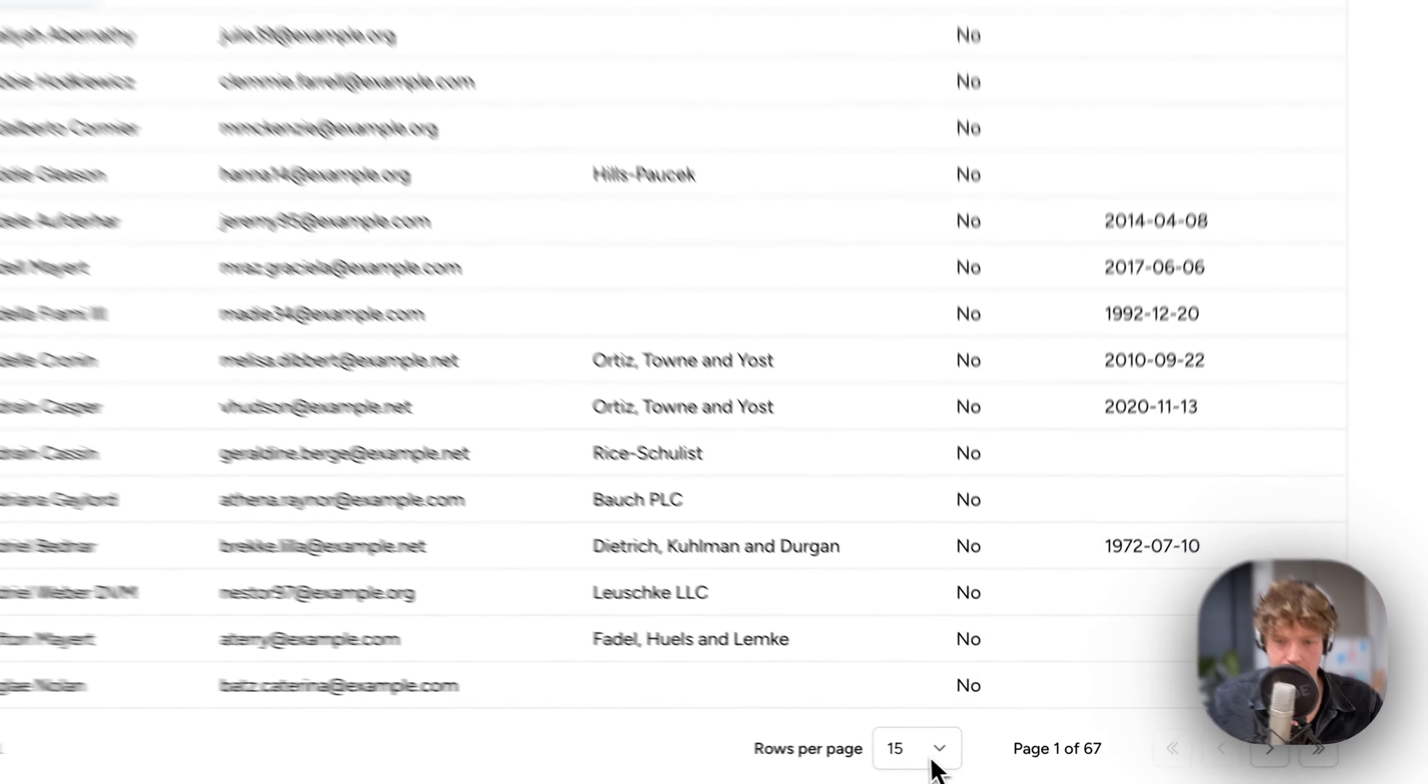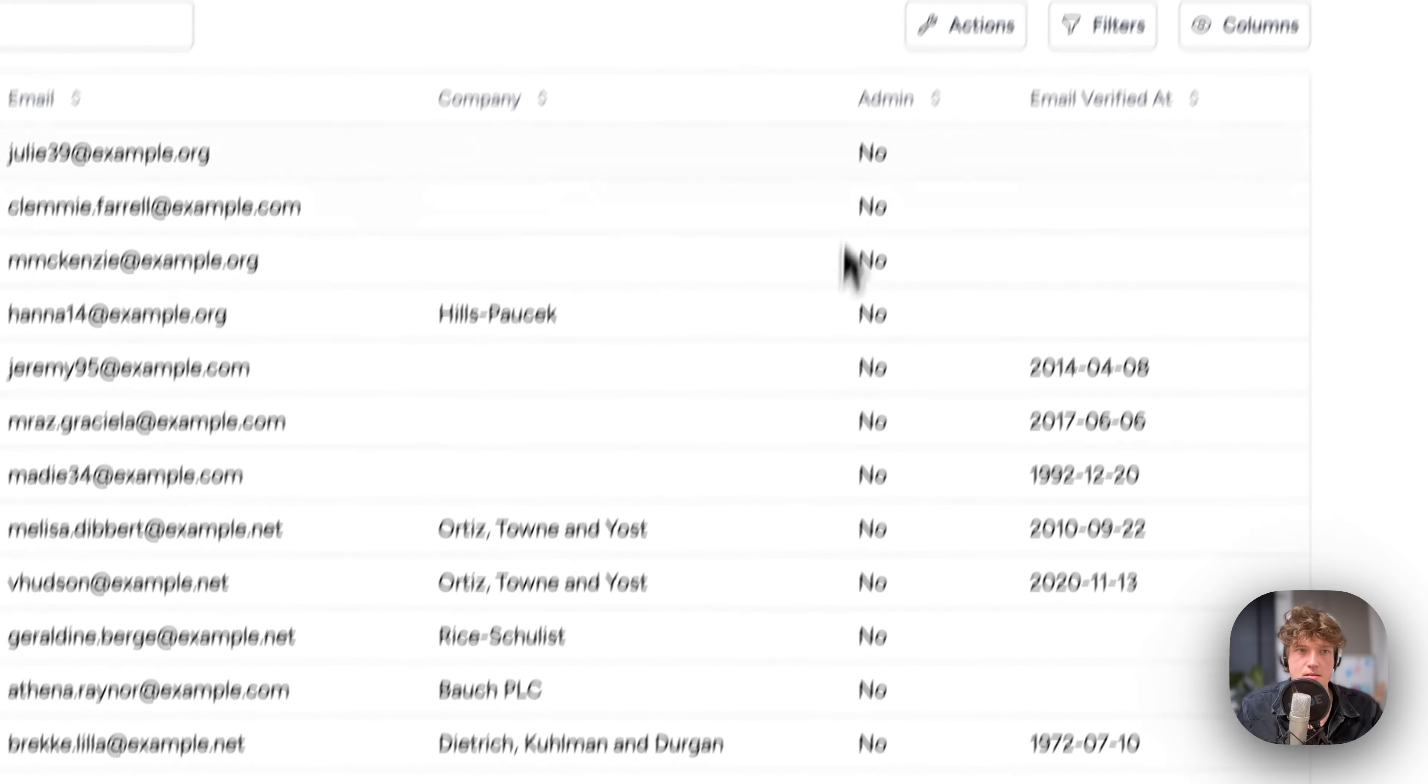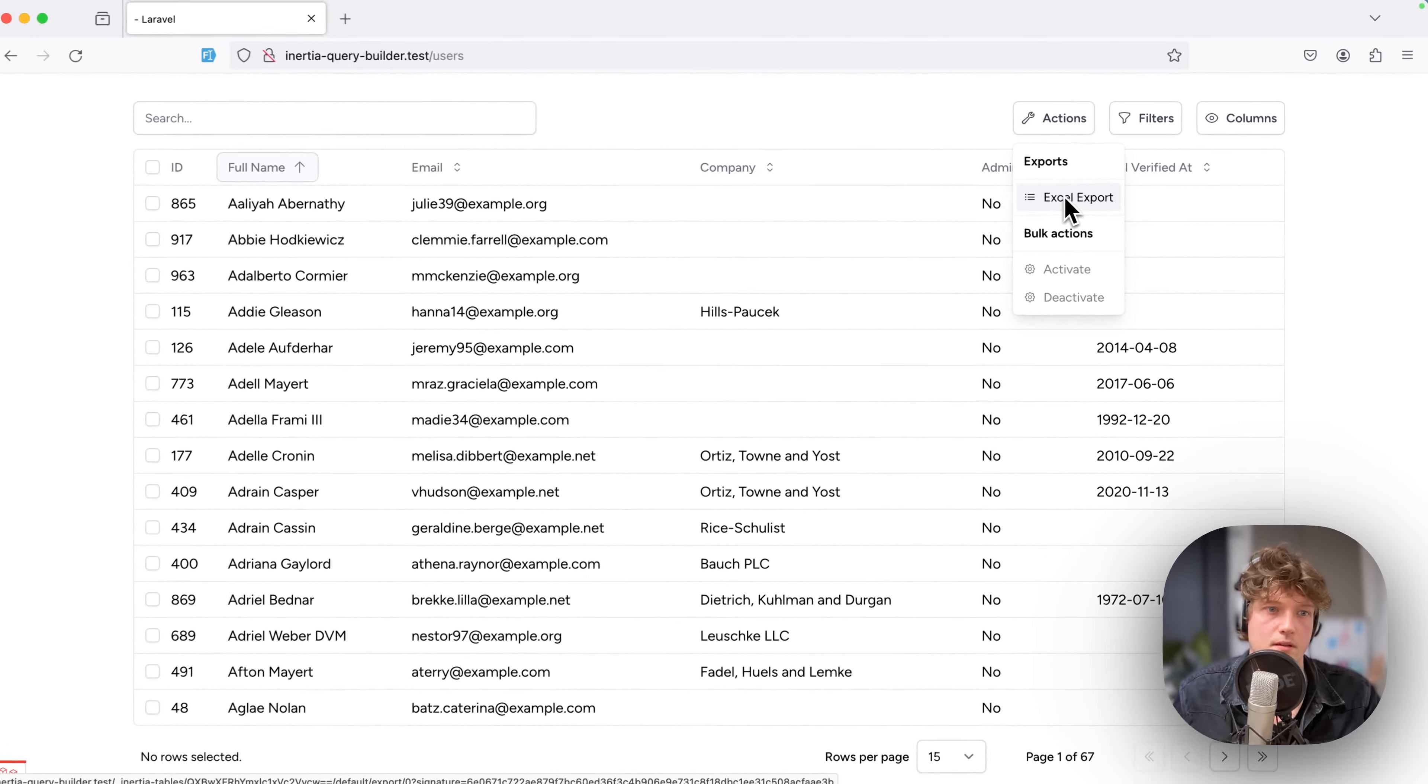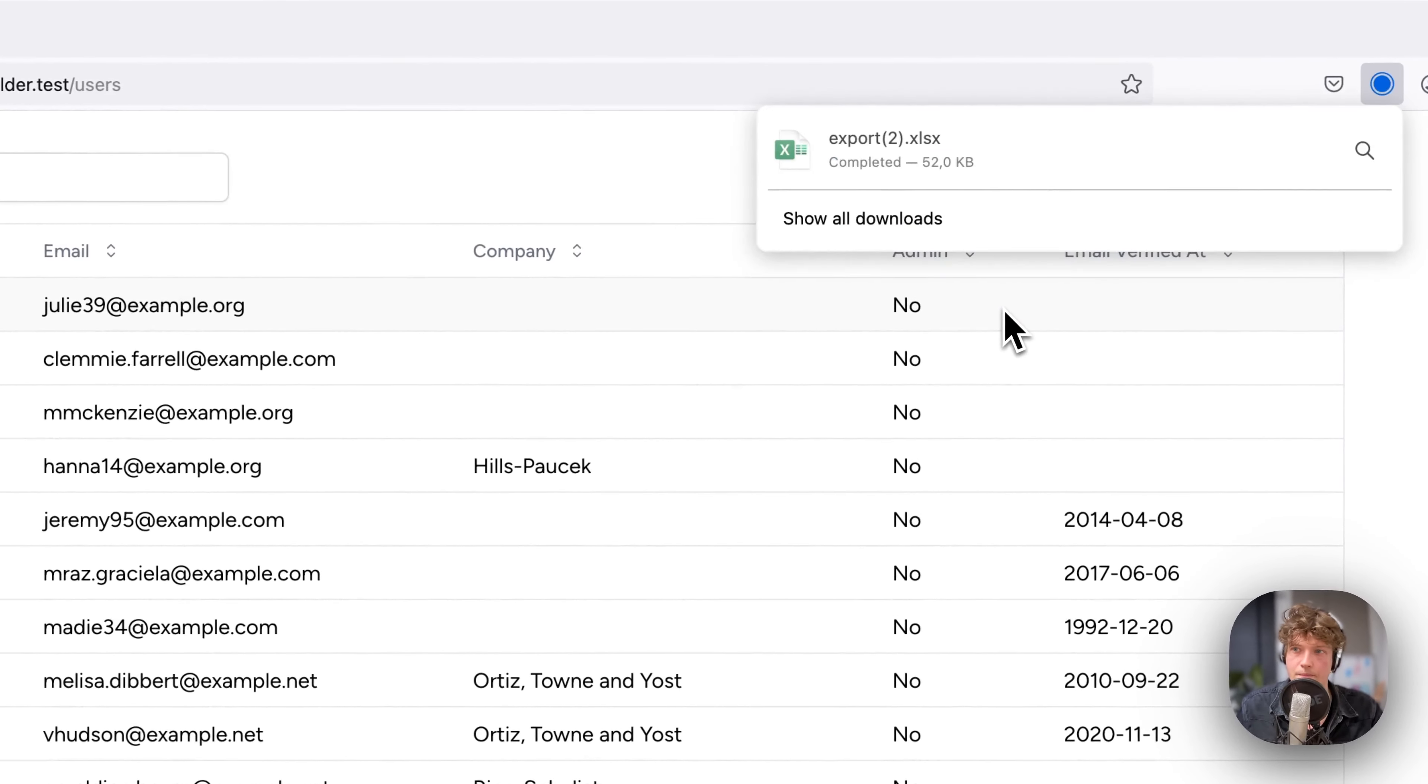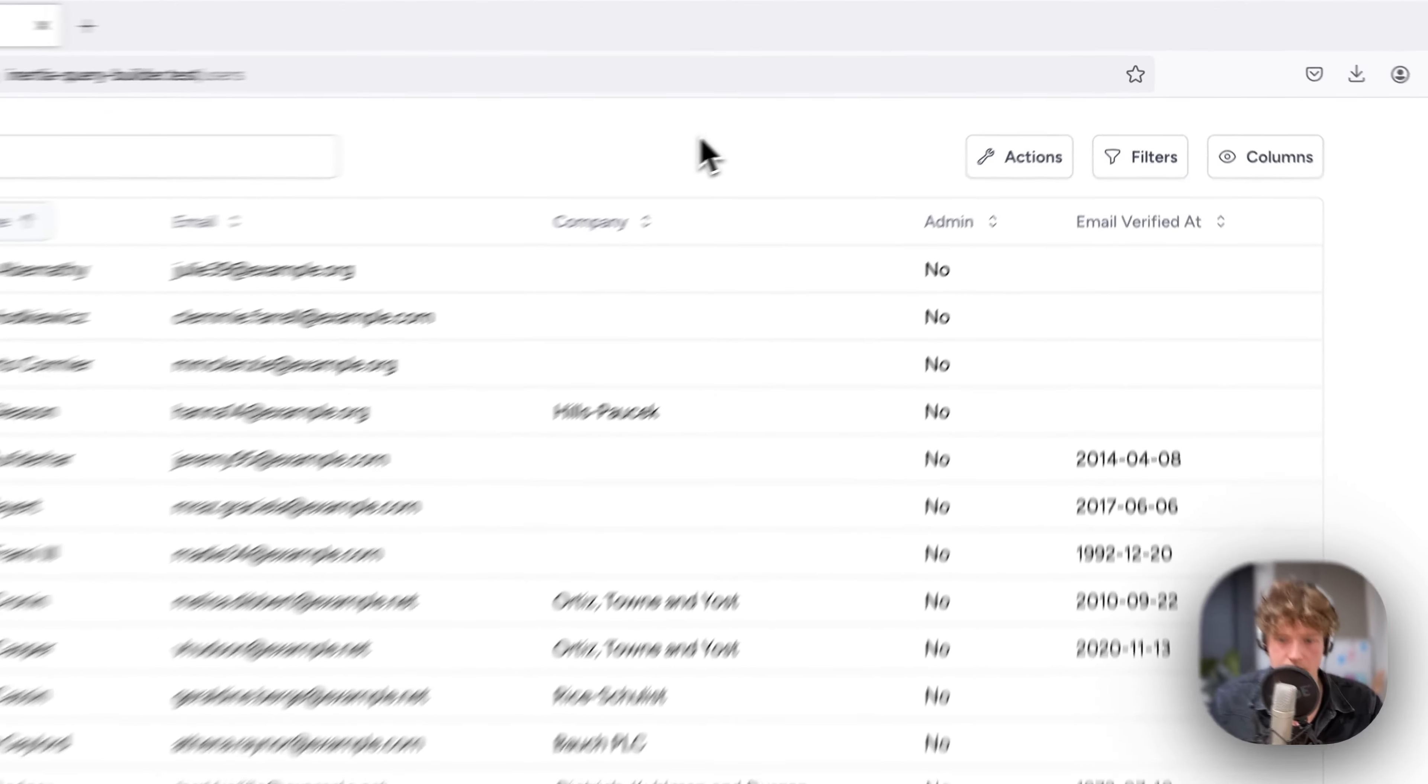What more can I show you? We've got pagination—you can select the number of rows in the table. We also have an Excel export that you can fully customize, but it's just one line of code. You activate this button and it creates an export for you. Let's switch to the editor.